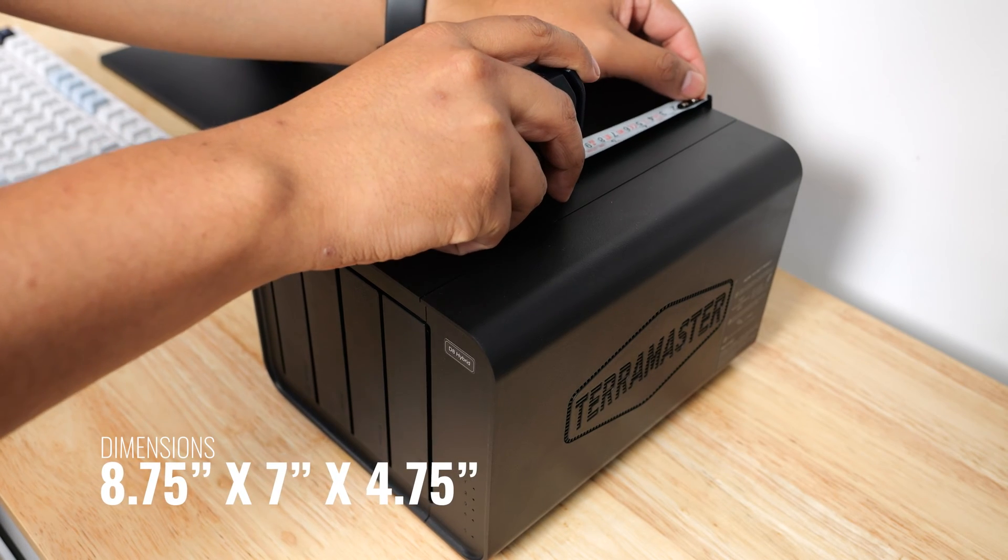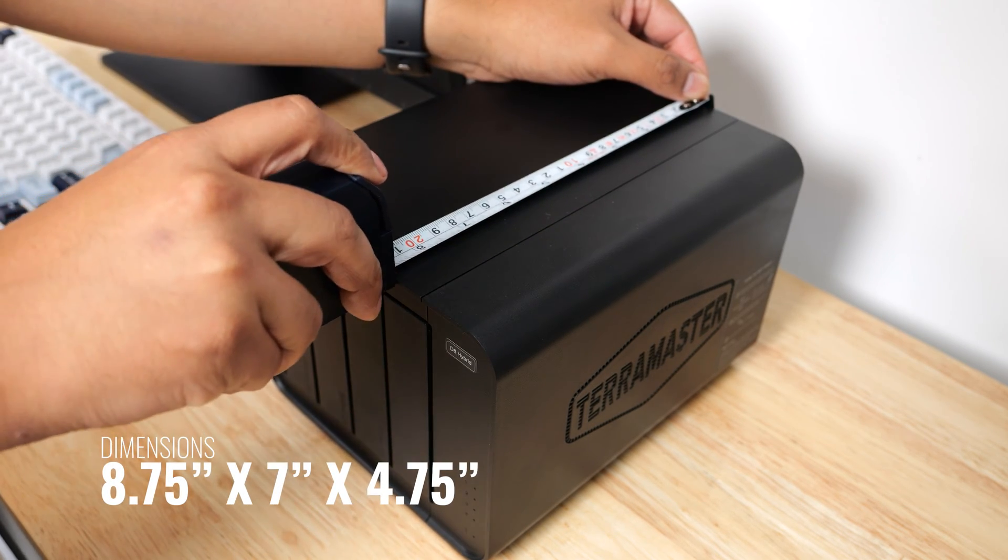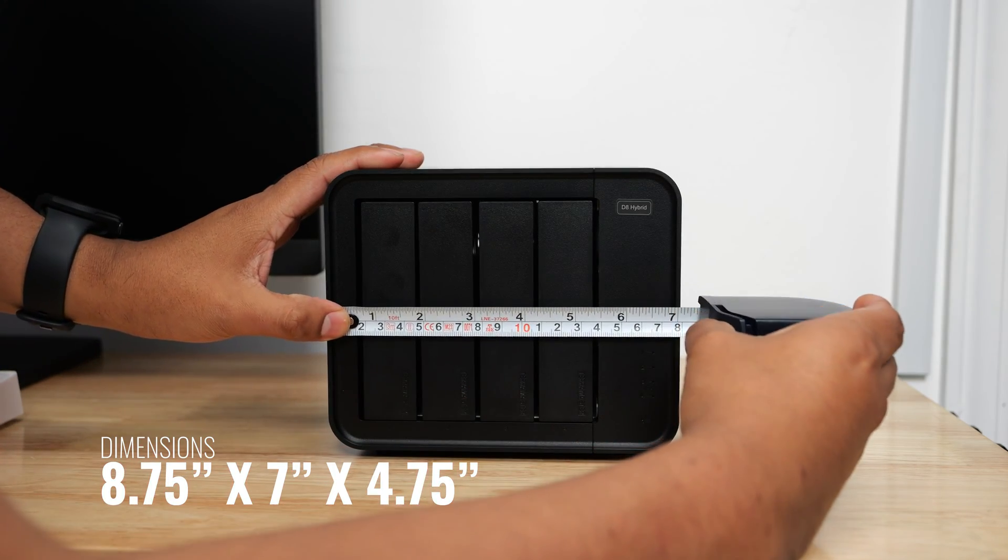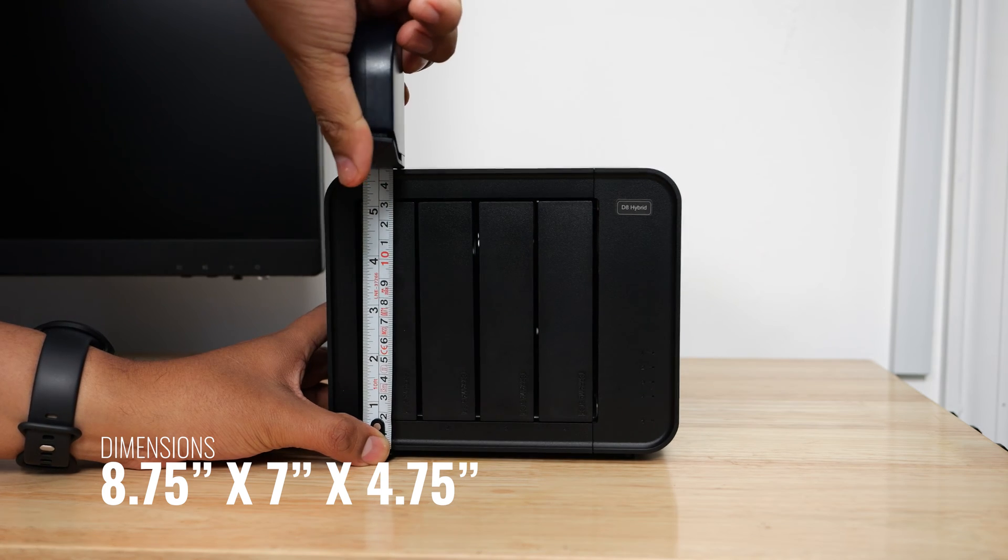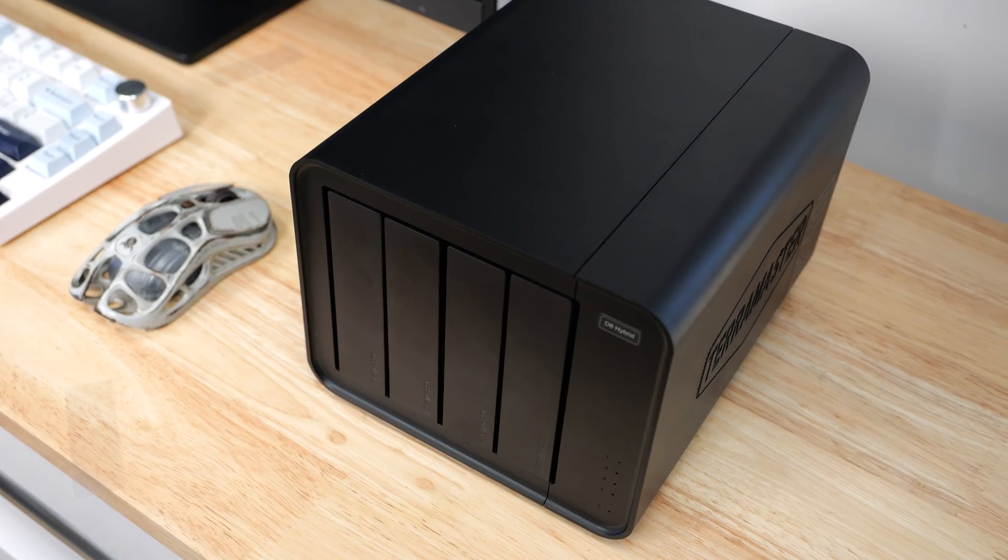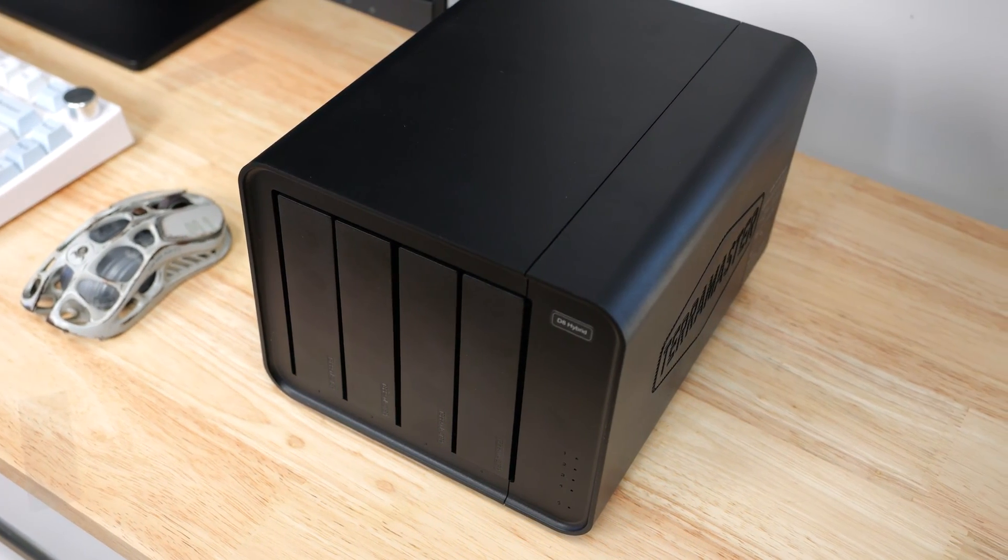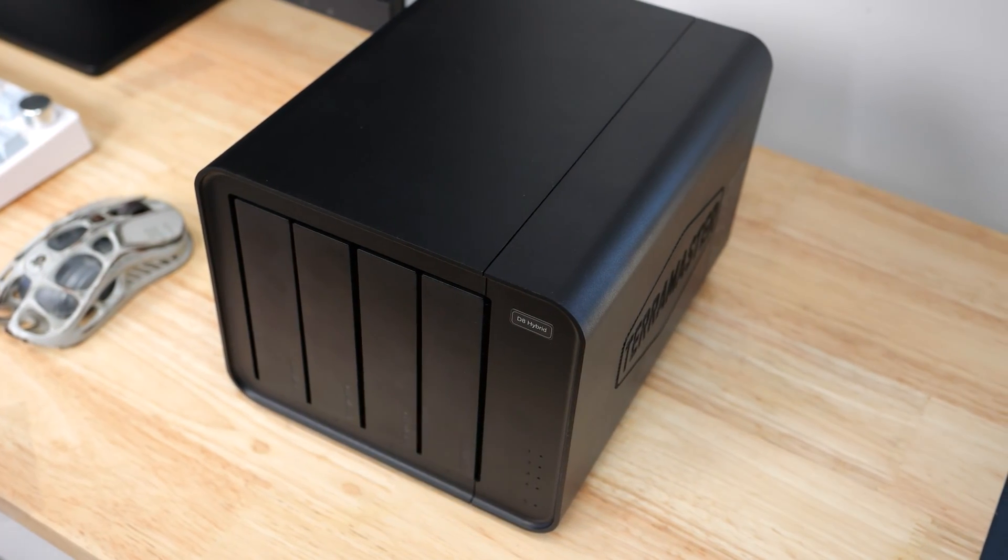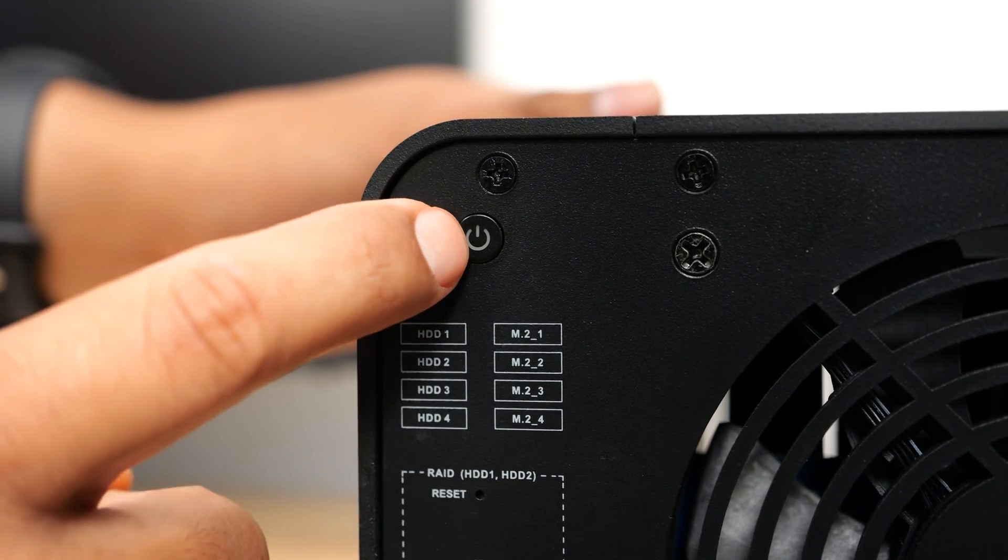This DAS unit is quite big—it measures in at 8.75 inches in length, 7 inches wide and 4.75 inches tall. This has an outer shell that is made primarily of plastic but it doesn't feel cheap. The only part that feels a little cheap is the power button and mine is all slanted which doesn't help its case.